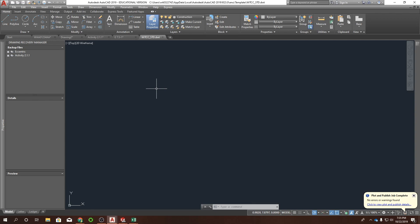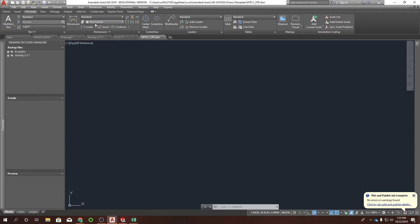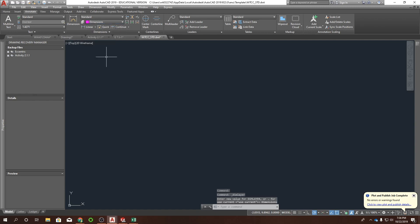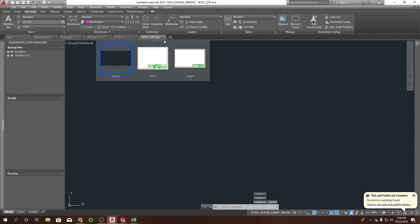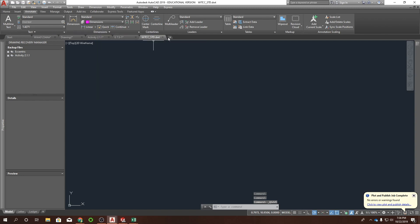The other thing I want to show is under the Annotate tab. For dimensions, we can set a default layer so every time you start a dimension you don't have to go up and change your layer. I'm going to set mine to the dimension layer, so now whenever I do a dimension it's just going to be on the dimension layer automatically. Then hit Save and close that out.